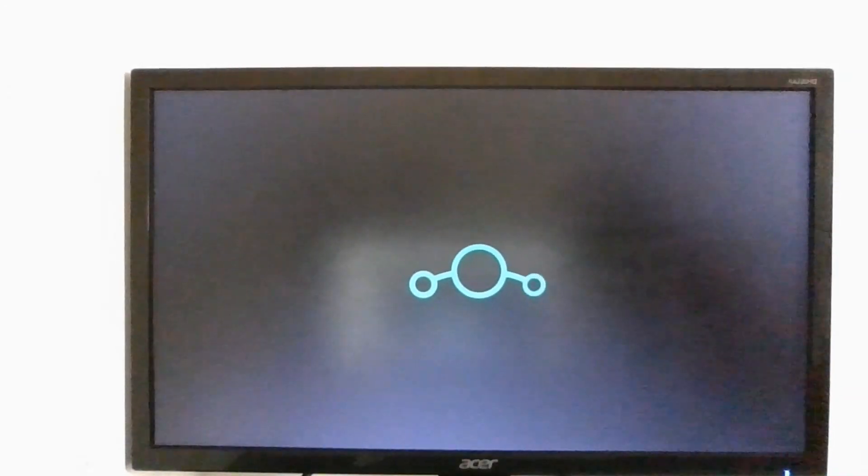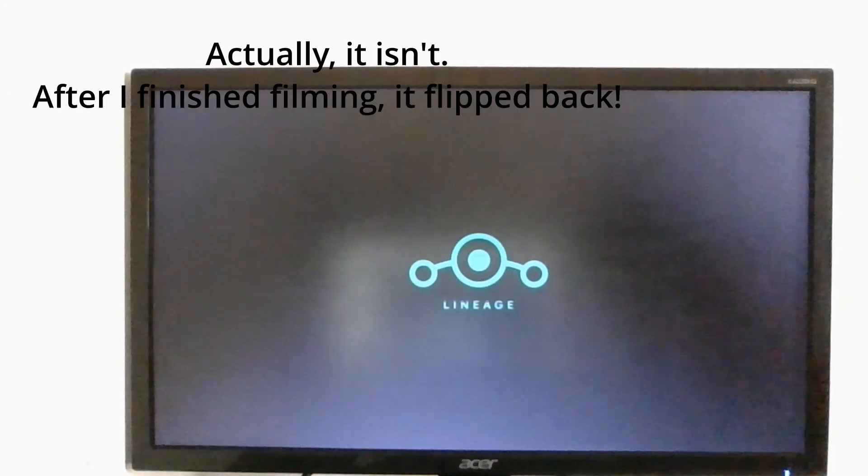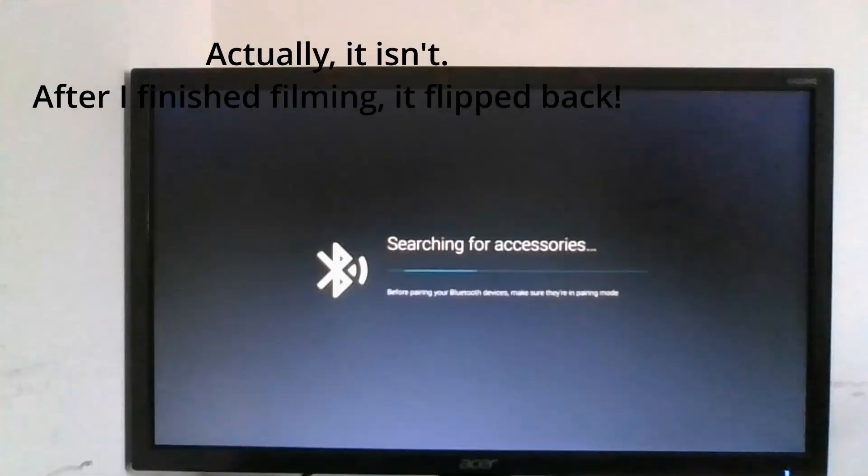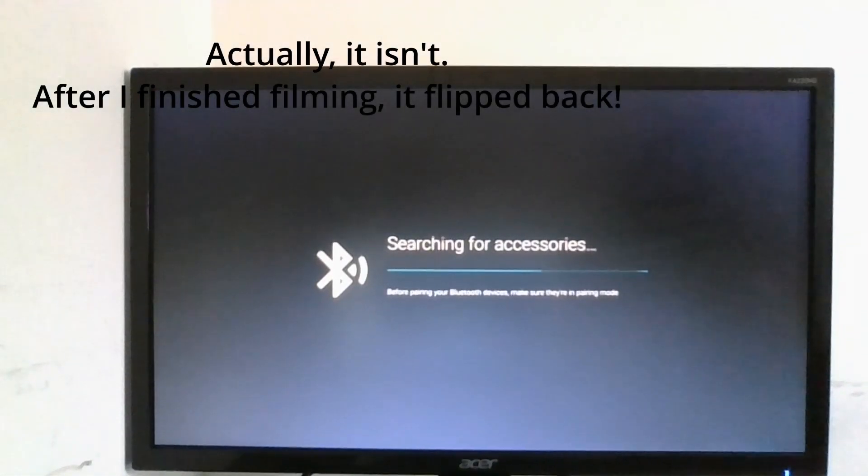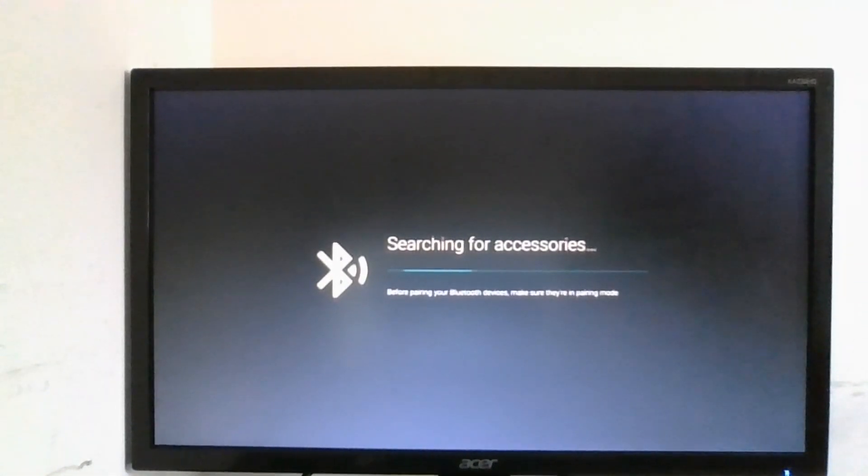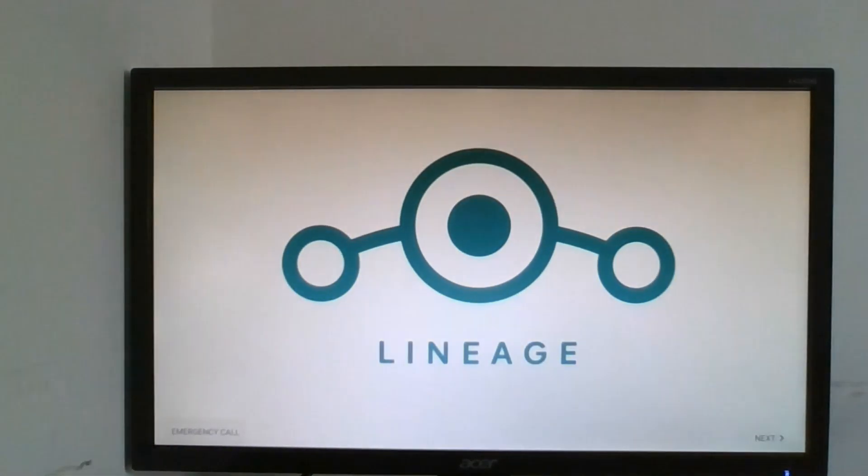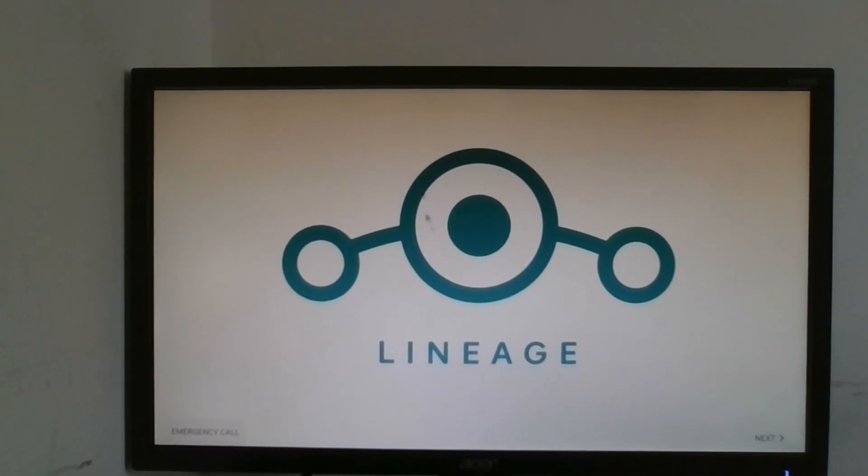Also just so you know the camera is flipped. There you go it says Lineage, it's okay for accessories. If you just press F2 to skip it, and there you go. I click next.